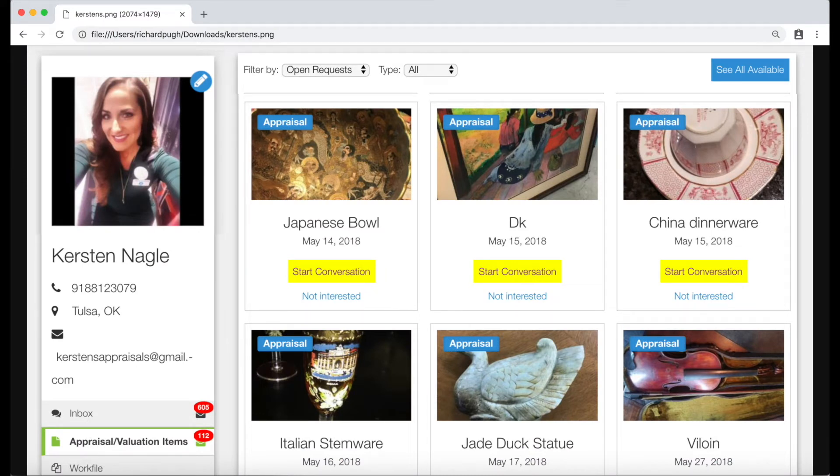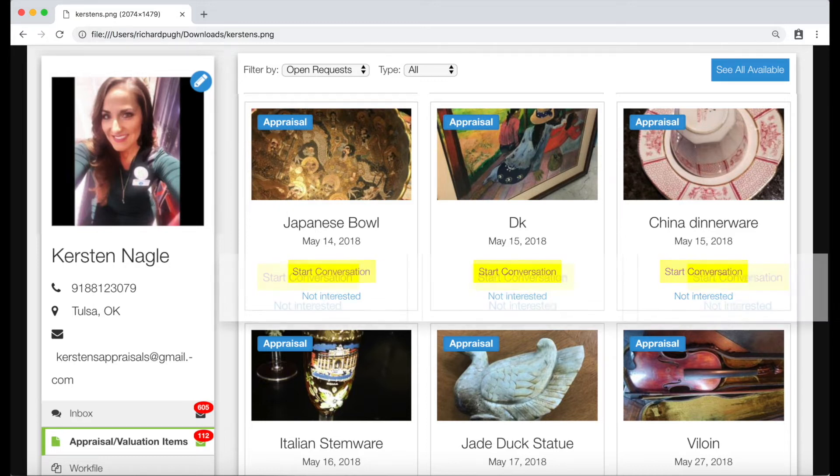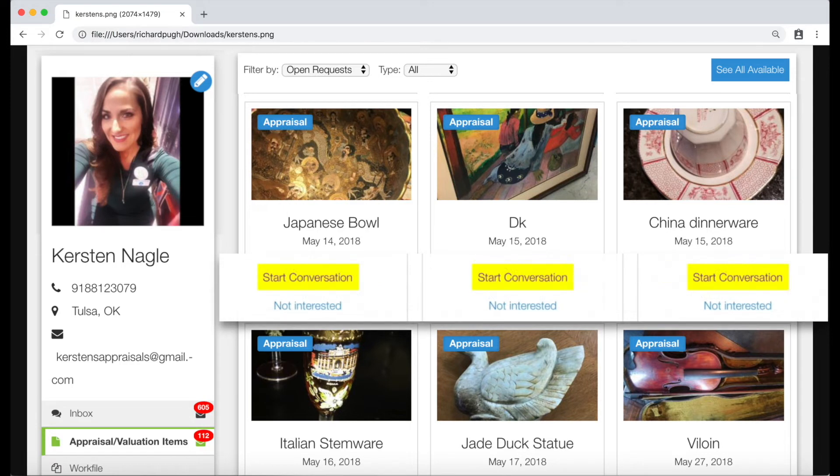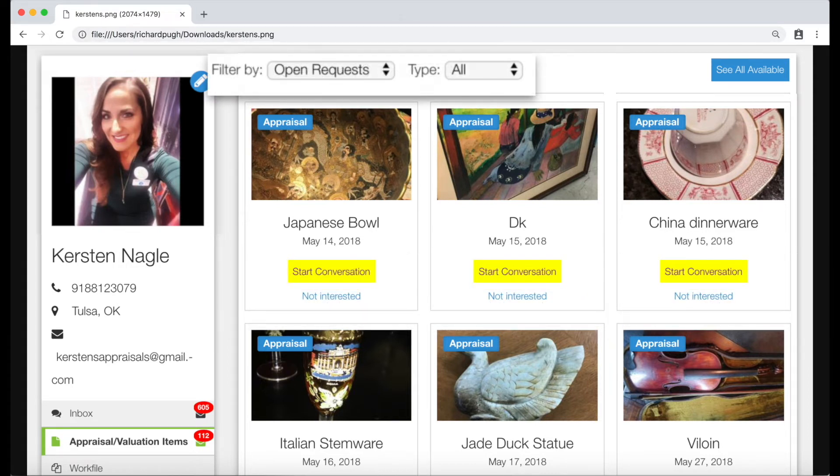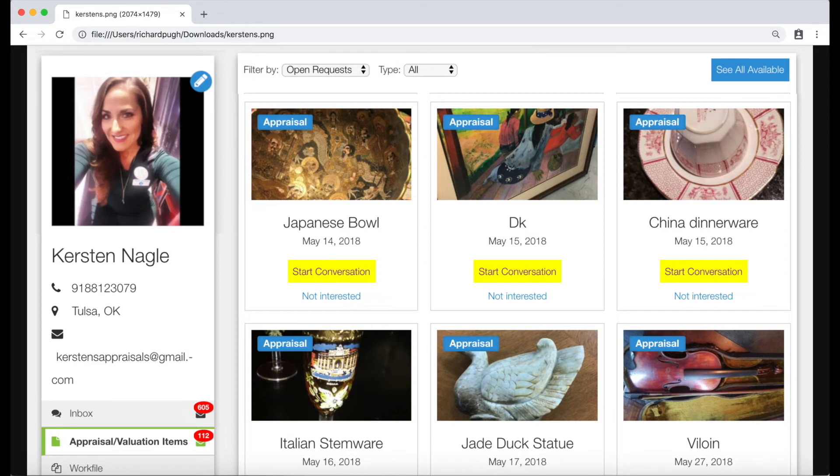The appraisal valuation items tab allows you to quickly view the appraisal items that match your specialties. Each item status is presented in a color-coded status box. Each color indicates the item is in a different status of evaluation. You can see more than the open requests by filtering to a different status or clicking see all available.